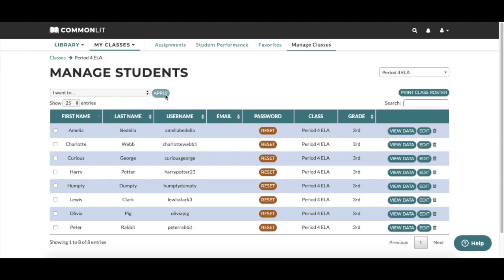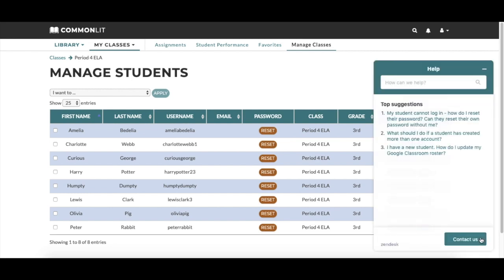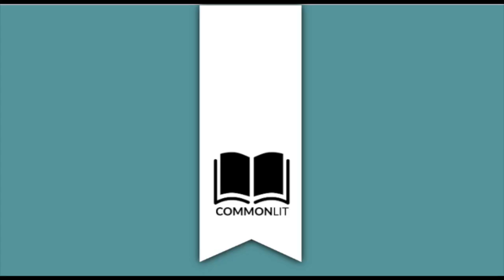To print all roster information, click Print Class Roster. Thanks for using CommonLit. If you have any questions or feedback, you can always reach out to us by clicking the Help button here. Thanks for watching and happy teaching!